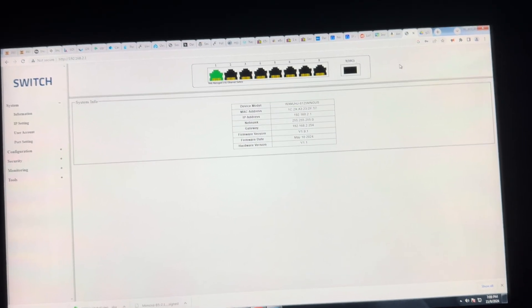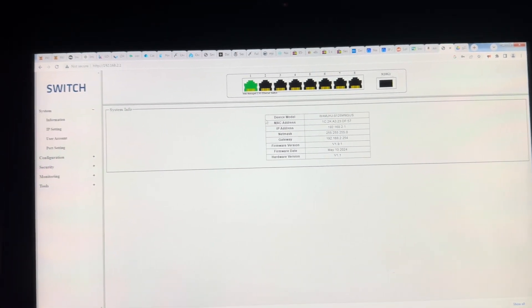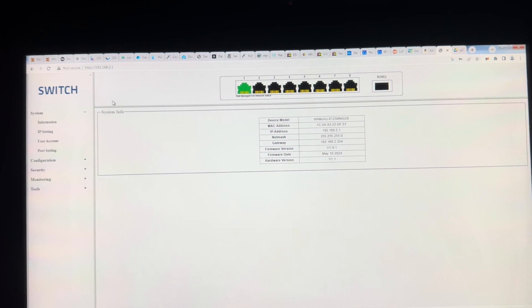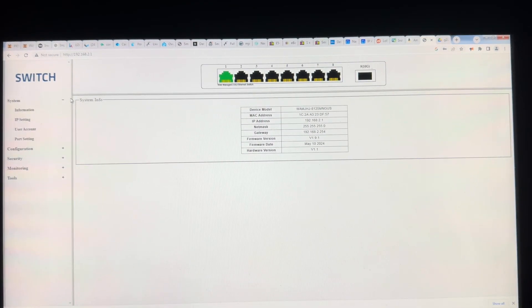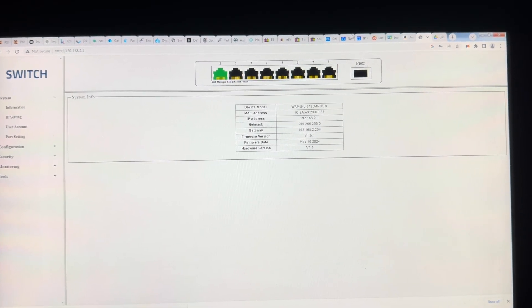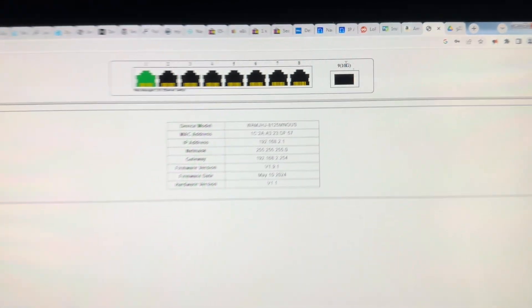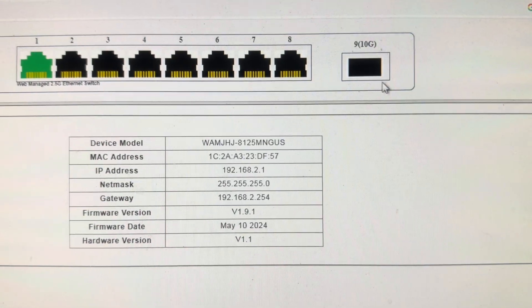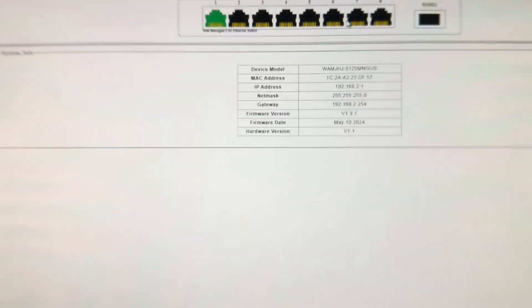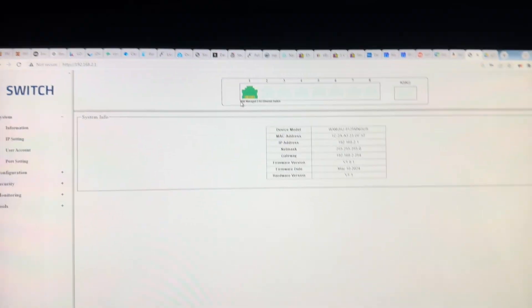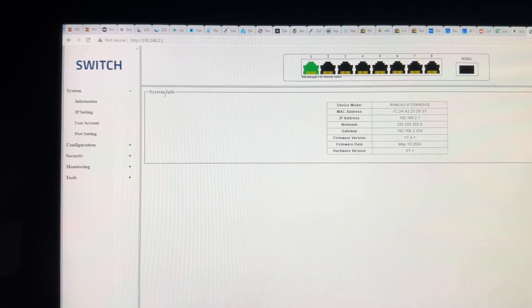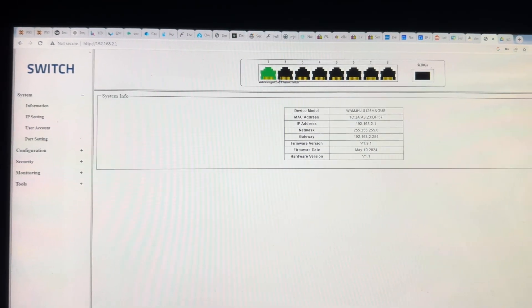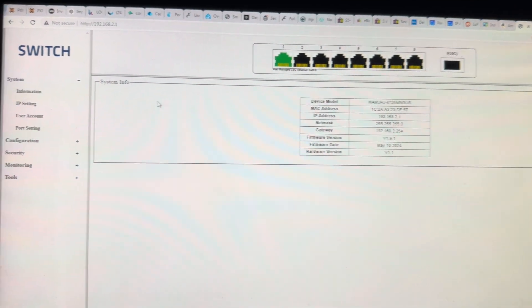All right, so this is the super cheap Ampcom brand two and a half gig Ethernet switch with a 10 gig SFP plus uplink. I got this on AliExpress for I think 60 or 70 dollars. It's an eight port two and a half gig switch.